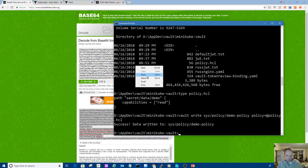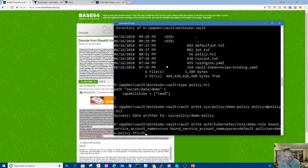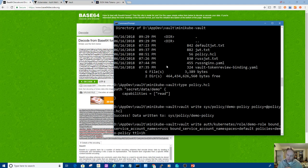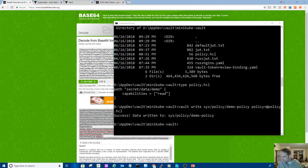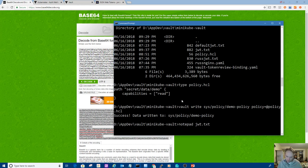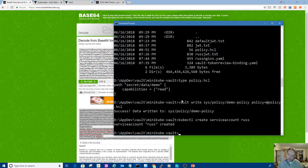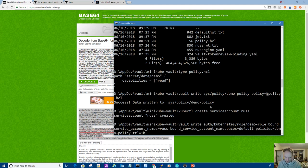This is the policy. Let me show you the policy first. This is the access that my service account that I'm going to associate with my deployment is going to have. It's going to have just read access to that path right there, secret data demo. Notice the data. That's a new thing for the latest version of vault. The version 2 key value store has this extra data route in the path. Used to be just secret slash demo basically in version one.